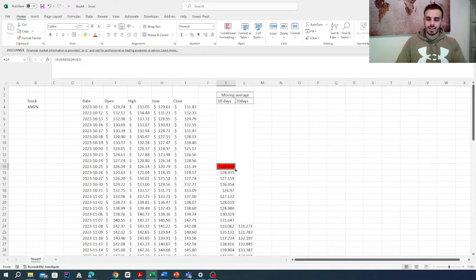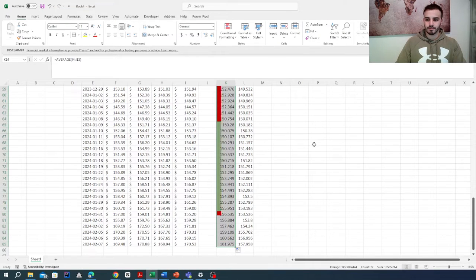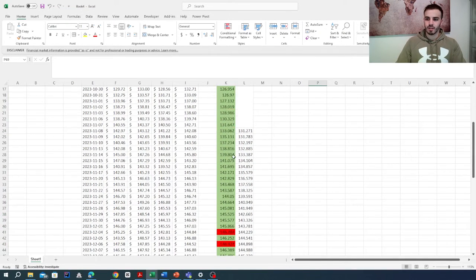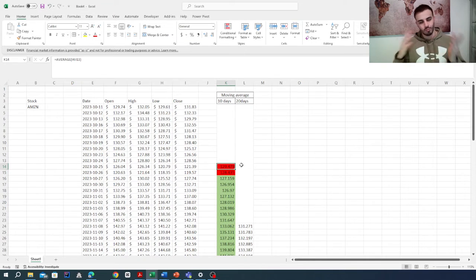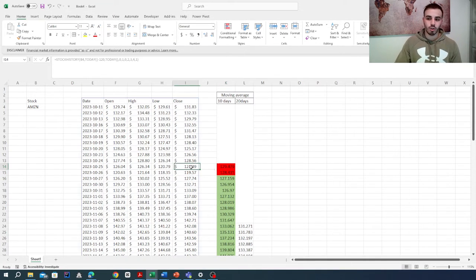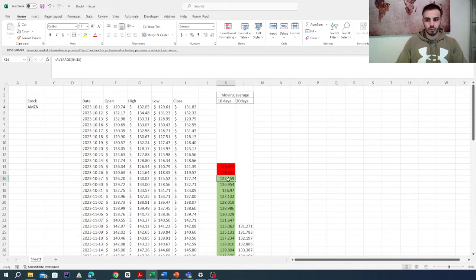We take the formatting and drag it to the end. Each time the moving average is greater than the closing price, the cell becomes red. Each time the moving average is smaller than the closing price, it becomes green.